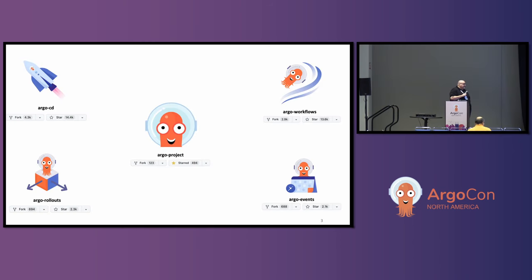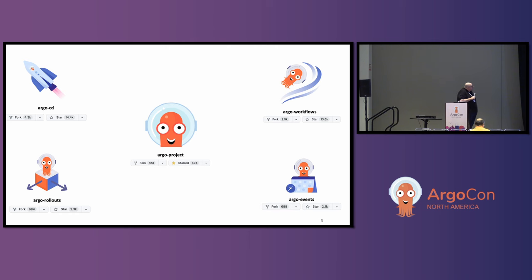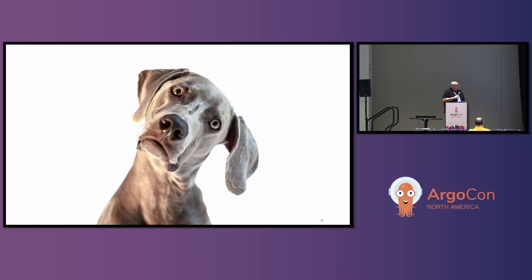These are our projects, and as was mentioned earlier, we've had a pretty strong increase in contributors to Argo this year. Argo CD and Argo Workflows especially, with rollouts and events increasing also. We have a central repo where we track membership and things like that.